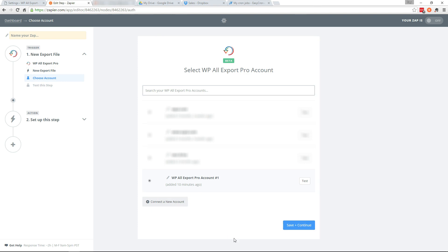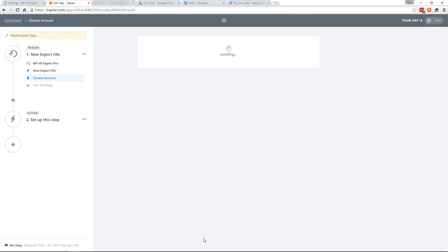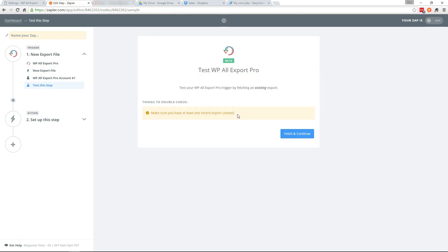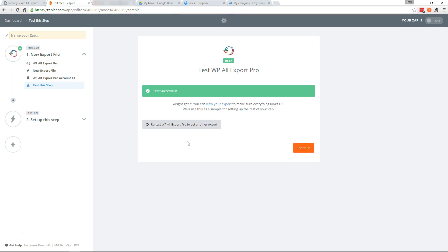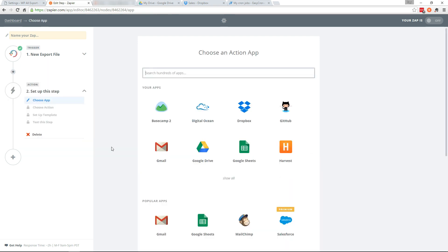Continue. Select your account. Continue. And we just created an export so we're good here. And continue.